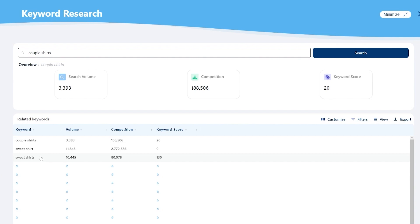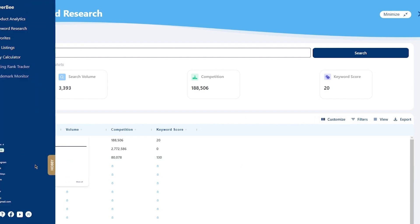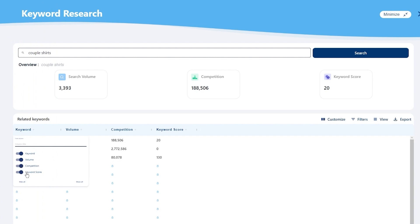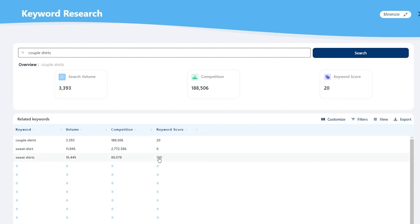If you want more info about a keyword while in Keyword Research, click Customize and make sure Competition and Keyword Score are turned on. Keyword score matters a lot — the higher the keyword score, the better your chances. The results will show you many related keywords to your initial search. Go for keywords with a high keyword score, a high search volume, and relatively low competition.